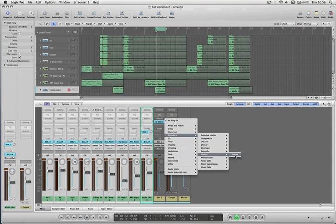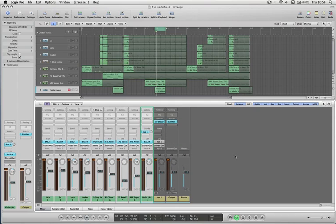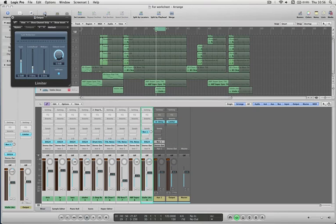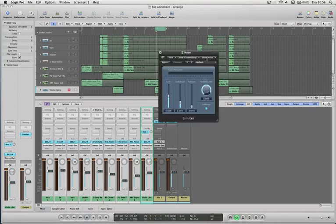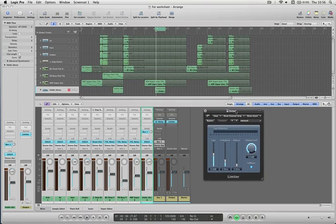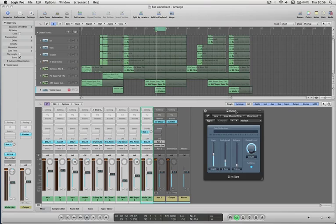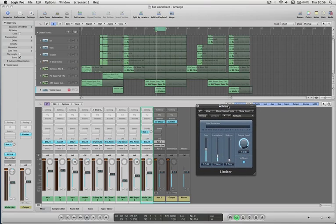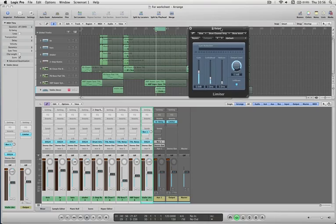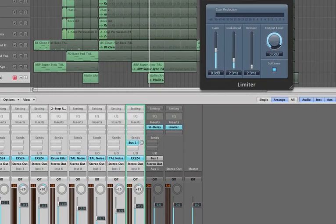So if I go to dynamics down to limiter stereo, we're just going to use Logic's built-in limiter. For now we're not really mastering at this stage, that's a whole other process. We're just using this so that we can take it away with us and listen to it where we want to.